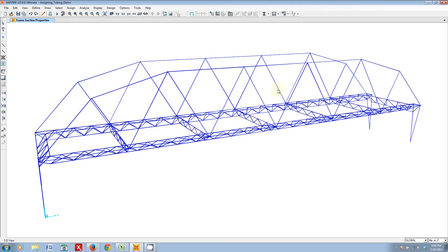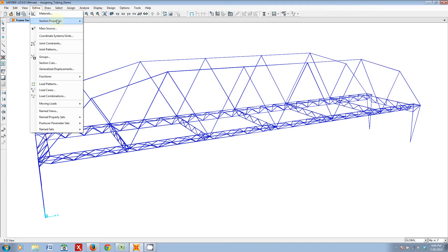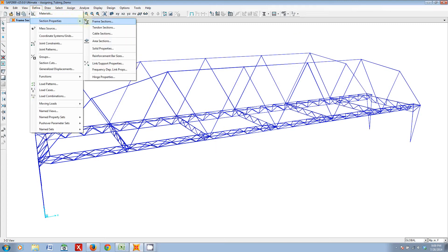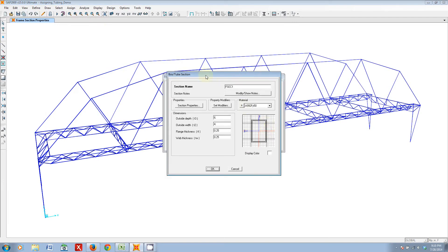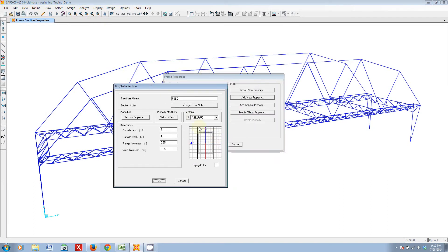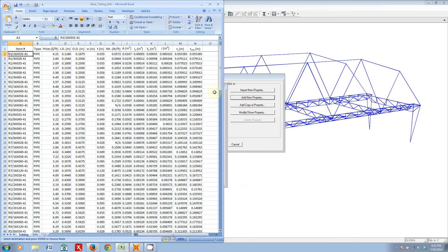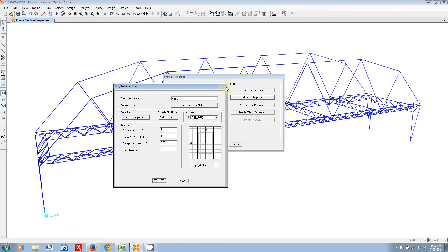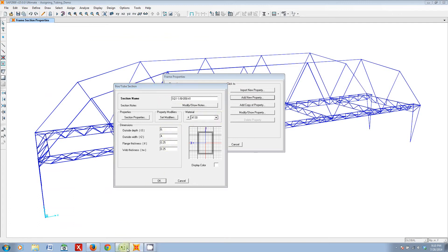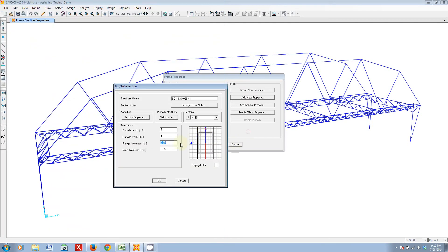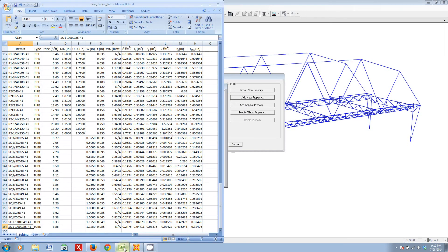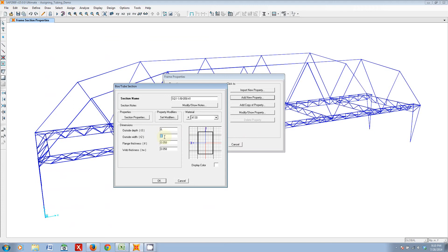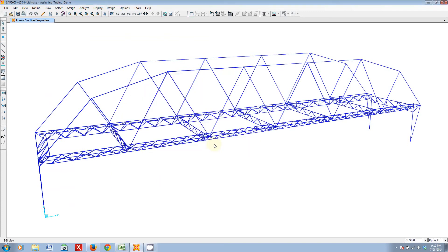You can do the same thing with the other tubing sizes. In fact, let's go ahead and define a new frame section property. But, this time, let's make it a tube. Let's select the biggest square tubing size. This one at the very bottom. We'll copy the name in. We'll make it 4130. Let's specify our thickness first. Our thickness is 0.058. Copy that down. And, the side length is 1.125. And, there you have it. Bam! We have our square tubing section applied.